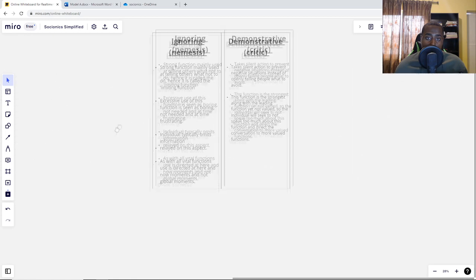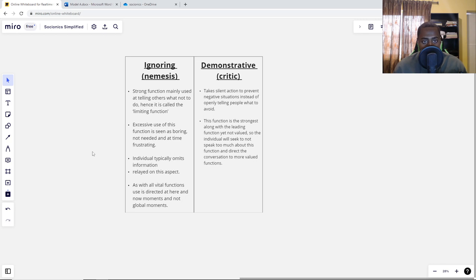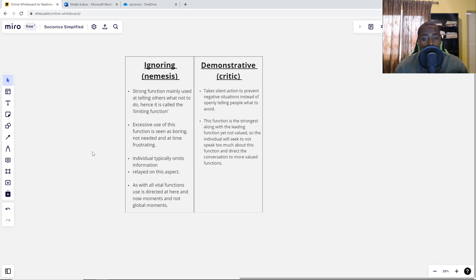The ignoring is more open — not behind the scenes like the demonstrative. When it tells people what not to do, it does it in a very overt way, and excessive use is seen as boring, not needed, and at times frustrating. The demonstrative does the same thing — avoiding negative circumstances — but takes a more silent, behind-the-scenes approach, silently avoiding negative situations instead of openly telling people what to do or avoid. This function is the strongest along with the leading, yet not valued, so the individual will redirect conversation to more valued functions.